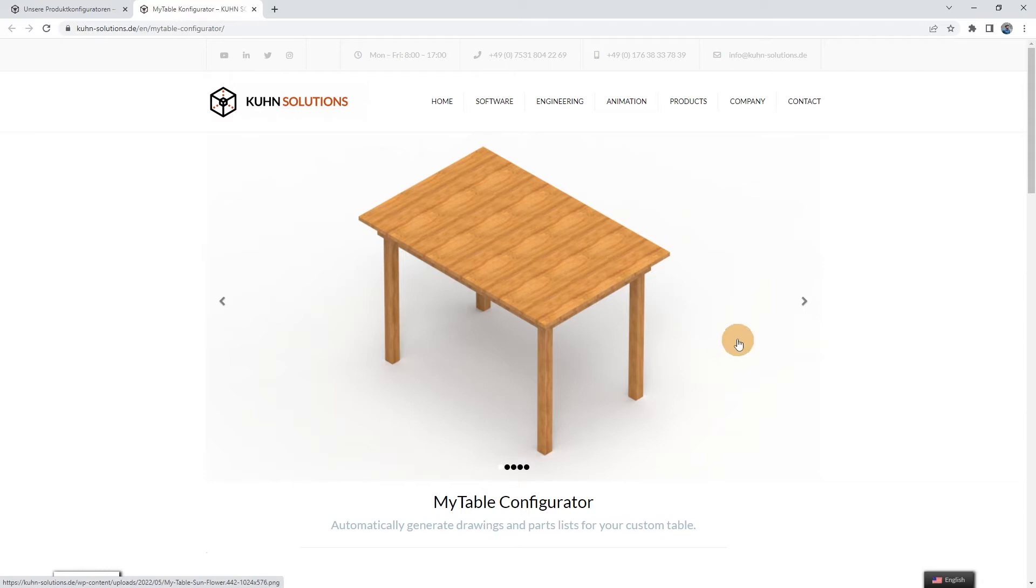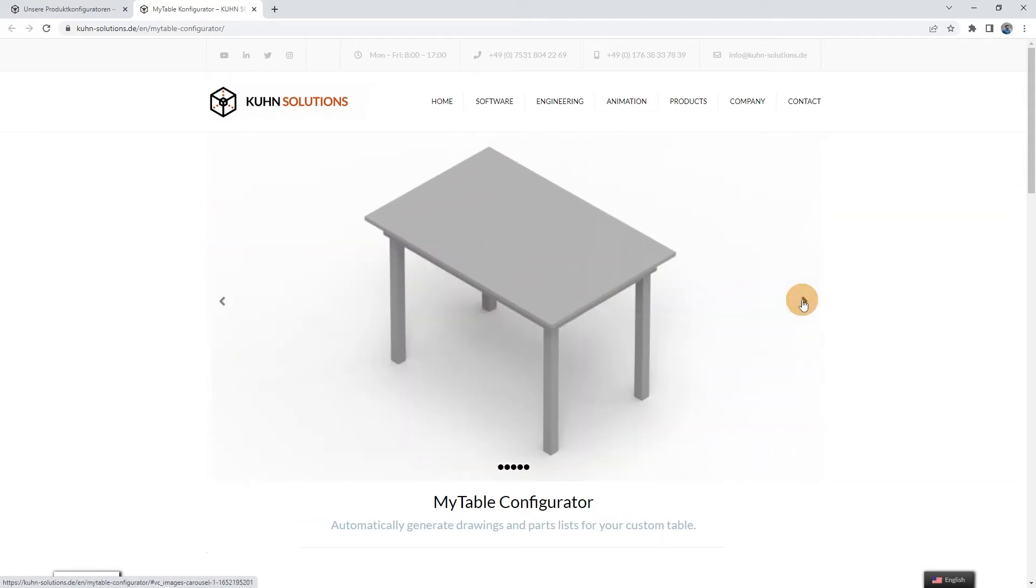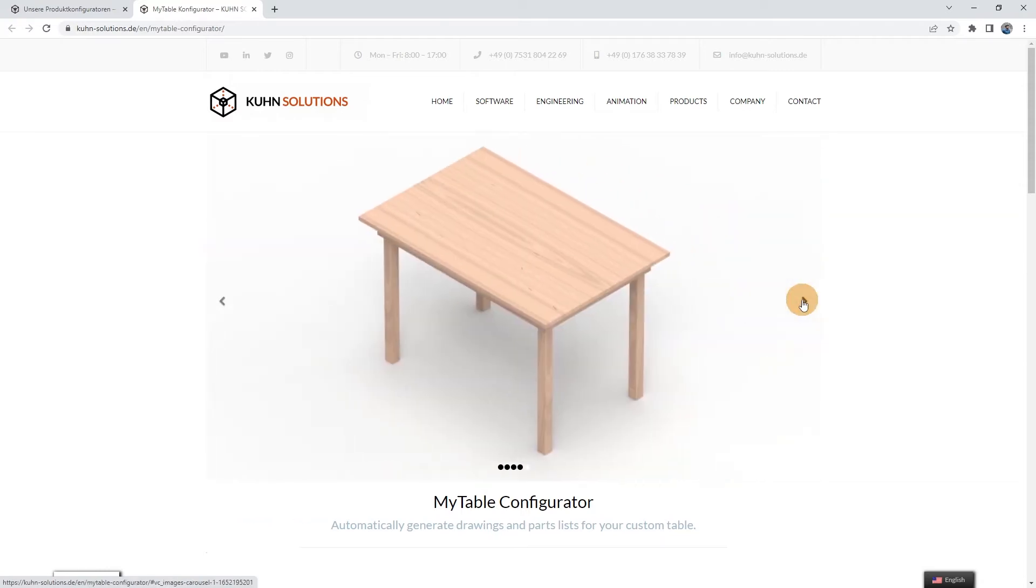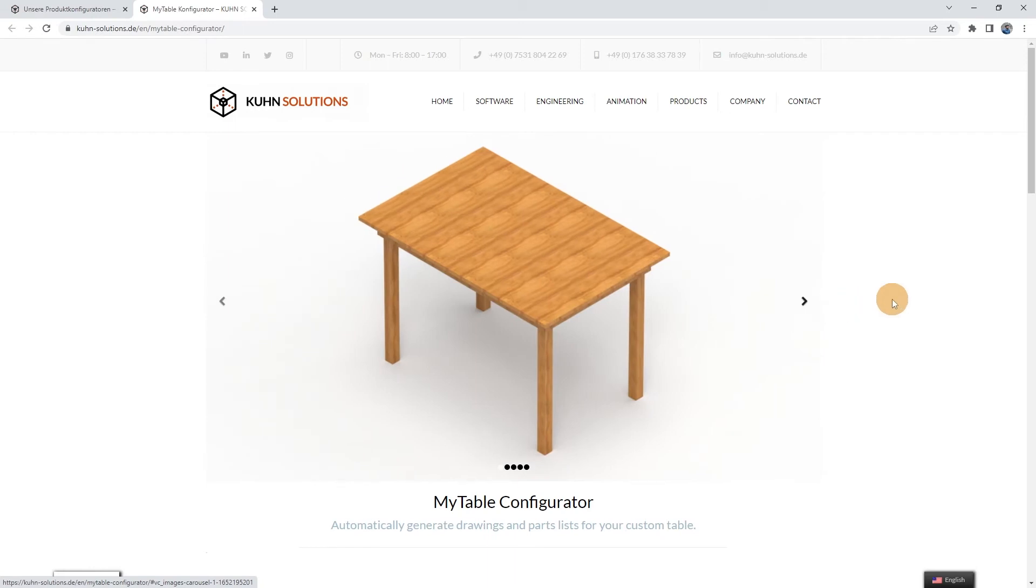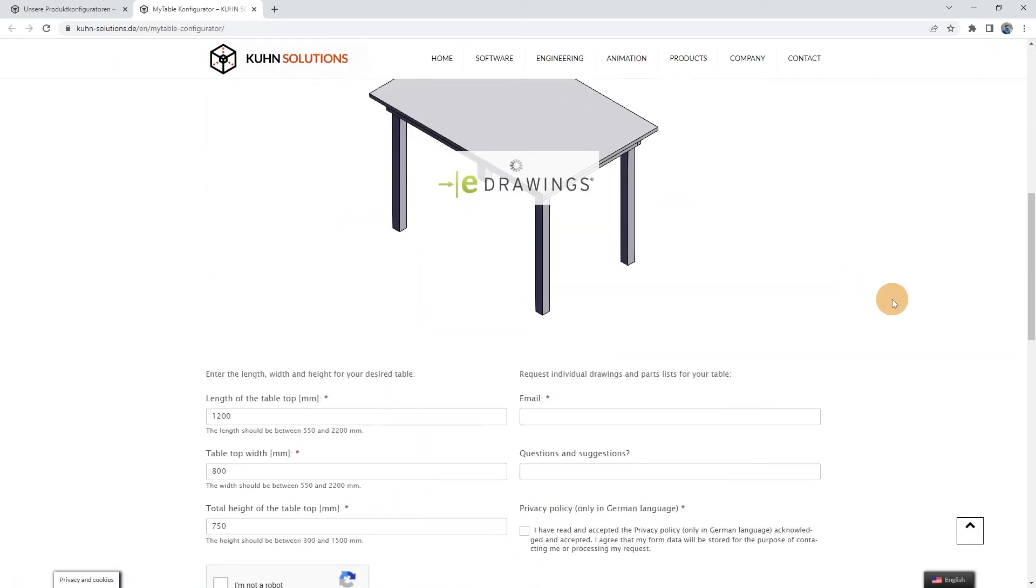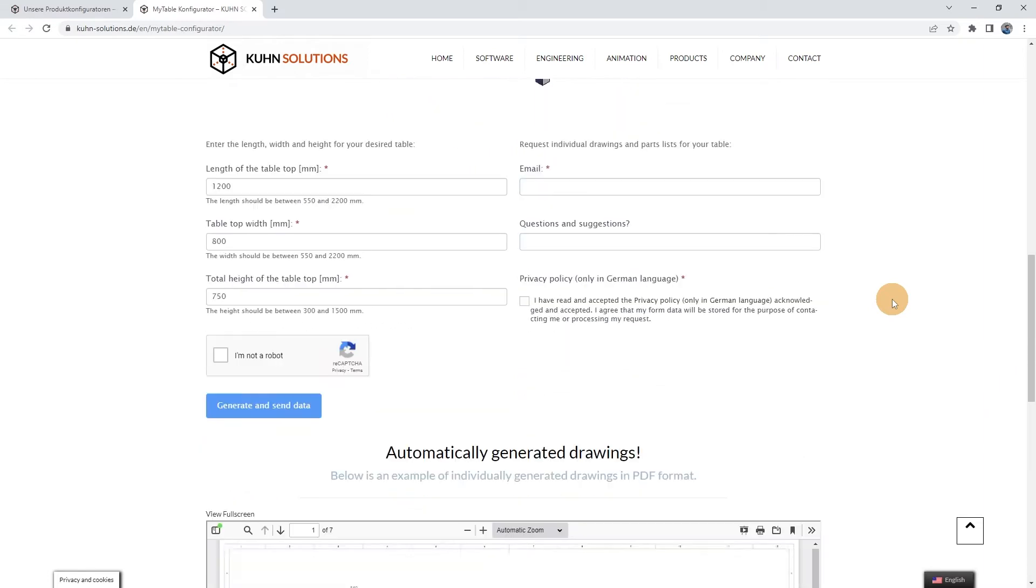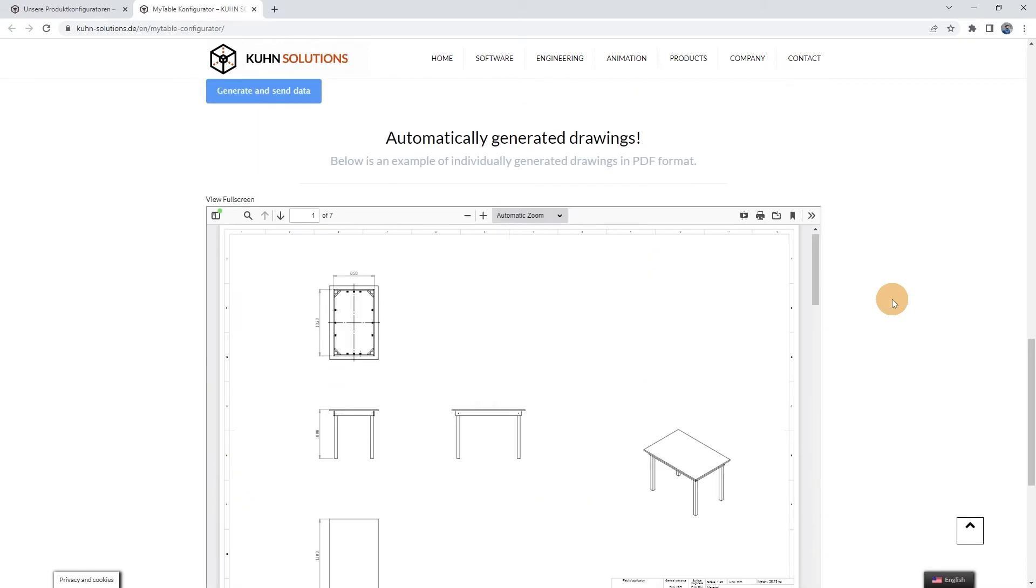This page contains some rendered images of the table with different types of wood or different color coatings. Below, it is possible to view the 3D model. Here you can use the form to request individual drawings, and finally there is a sample set of automatically generated PDF drawings.